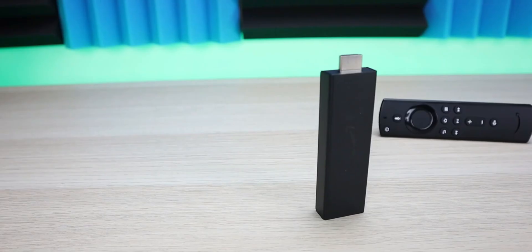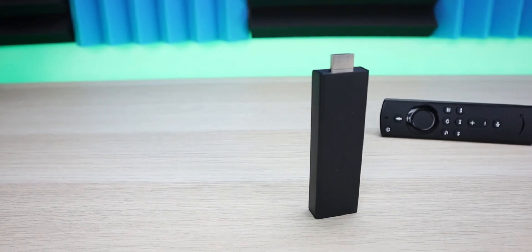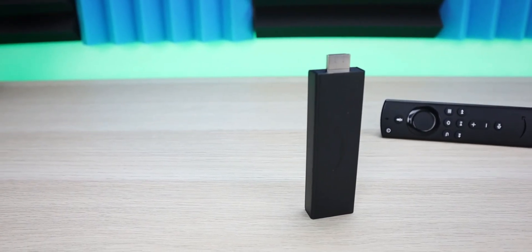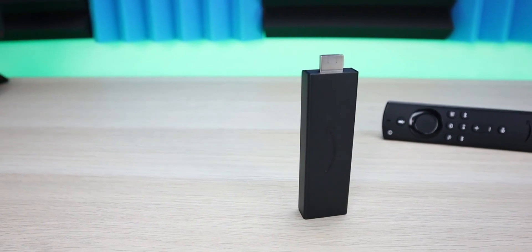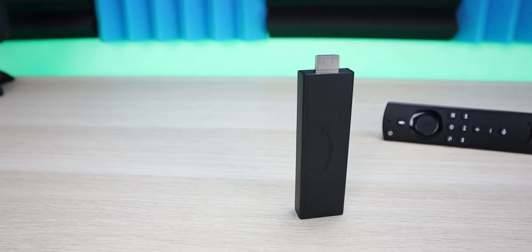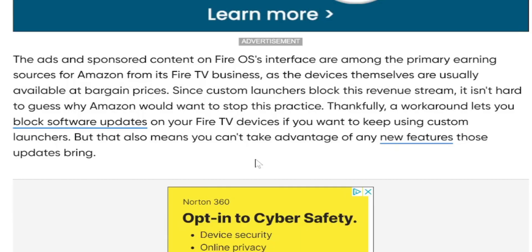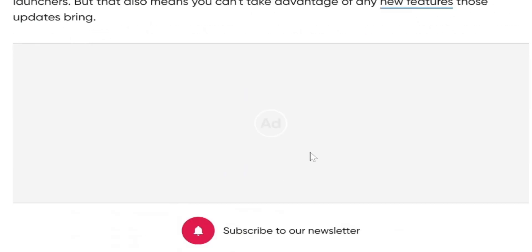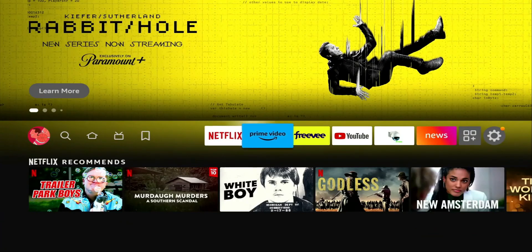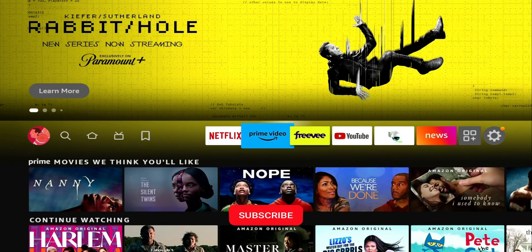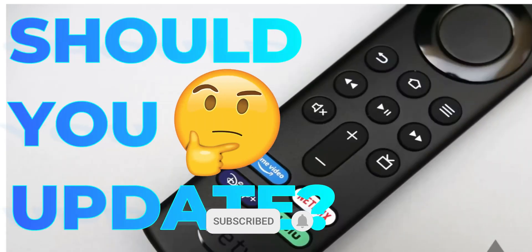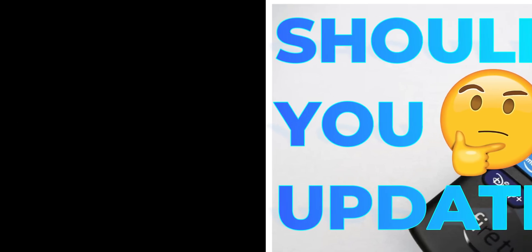Thankfully, a workaround lets you block software updates on your Fire TV devices if you want to keep using custom launchers. But that also means you can't take advantage of new features those updates bring. In the comment section, let me know if you're someone who uses custom launchers on your Fire Stick. I'm also looking into making a follow-up video to show you how to disable automatic updates on the Fire TV Stick.